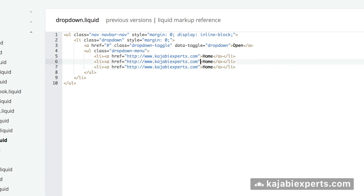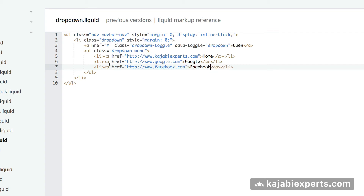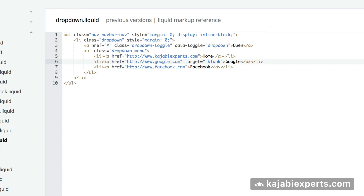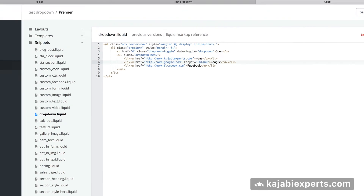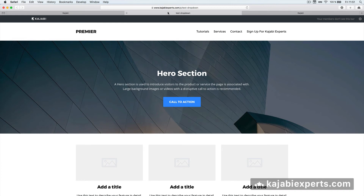Copy that first link and paste it two more times. The second one is going to point to Google, and the third one to Facebook. For the Google one, I want it to open in a new tab - this is something I get asked a lot. So we add `target='_blank'` and with this, our link will open in a new tab.